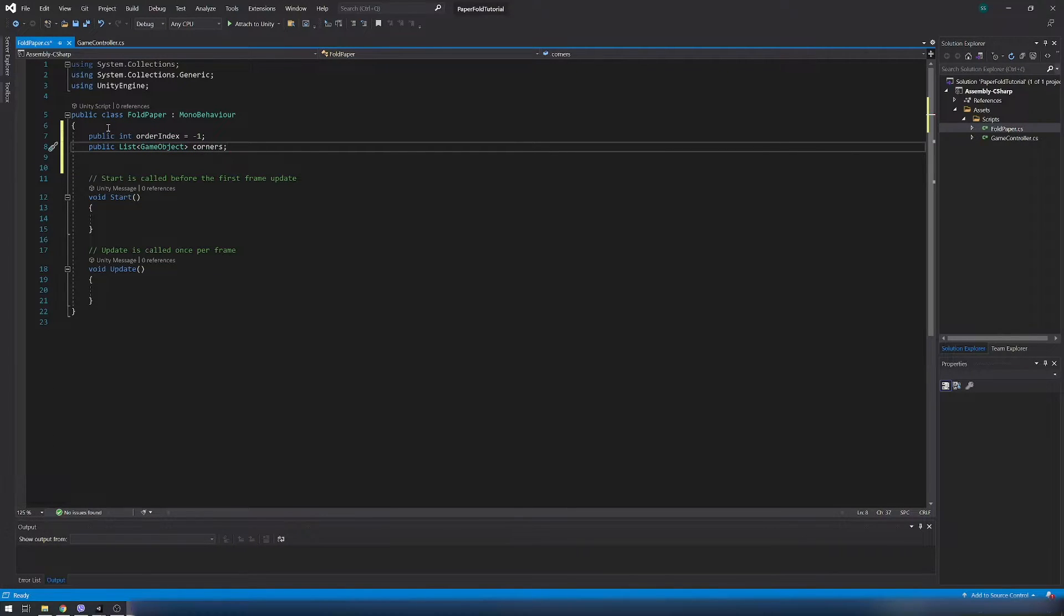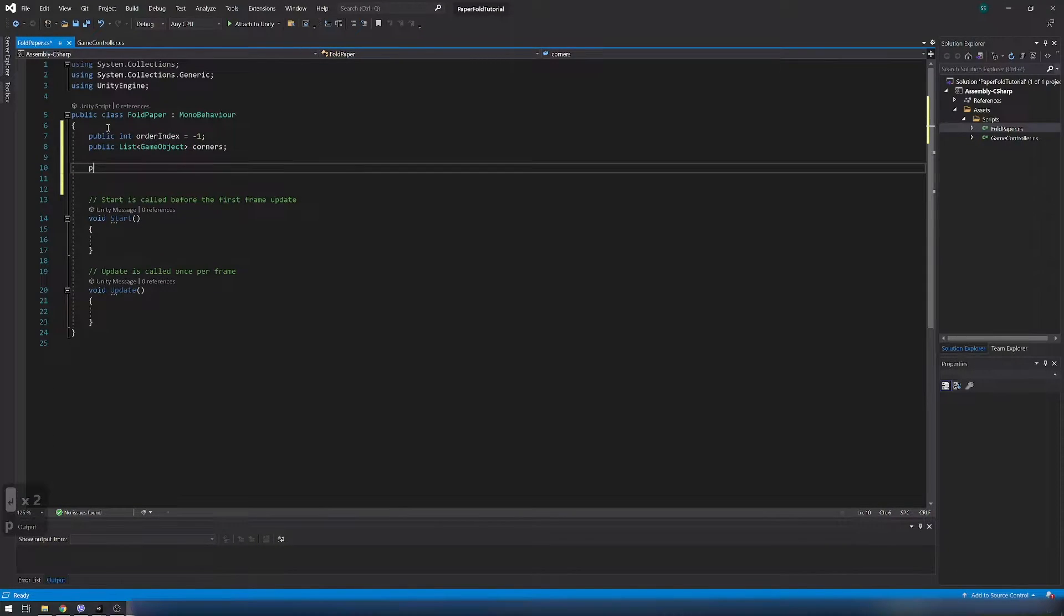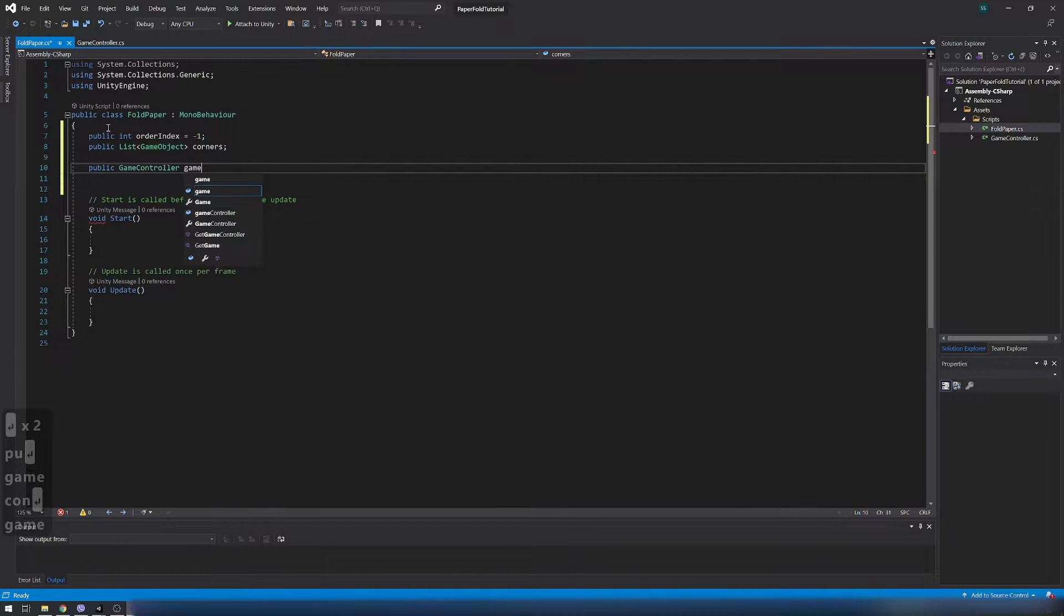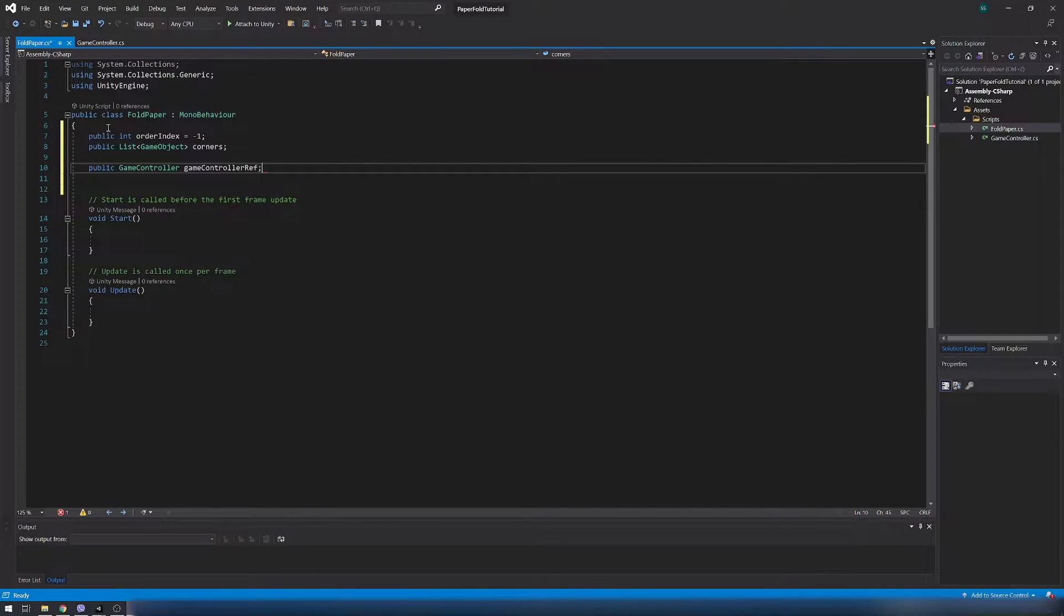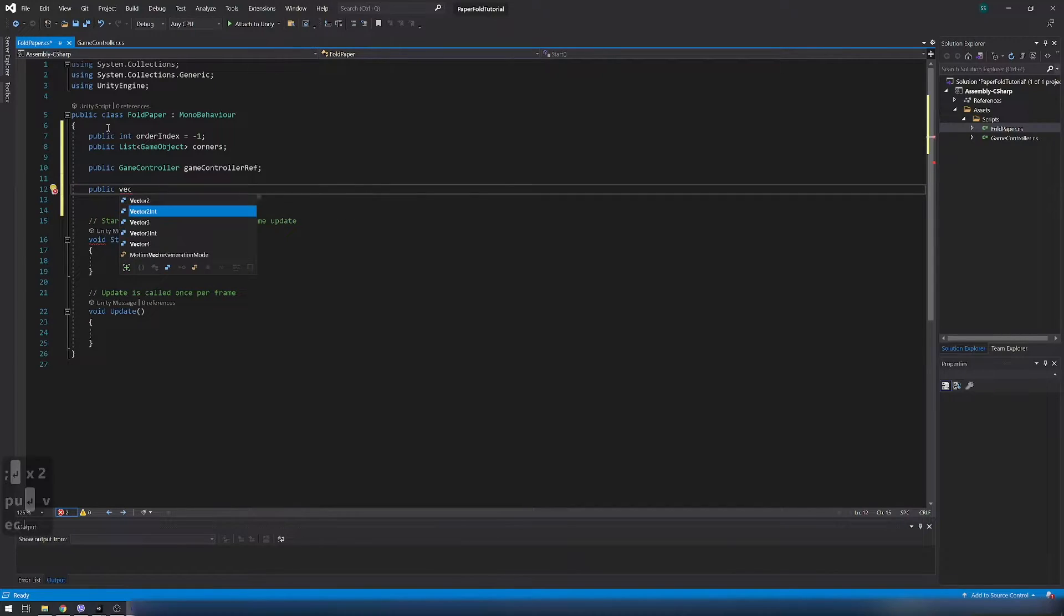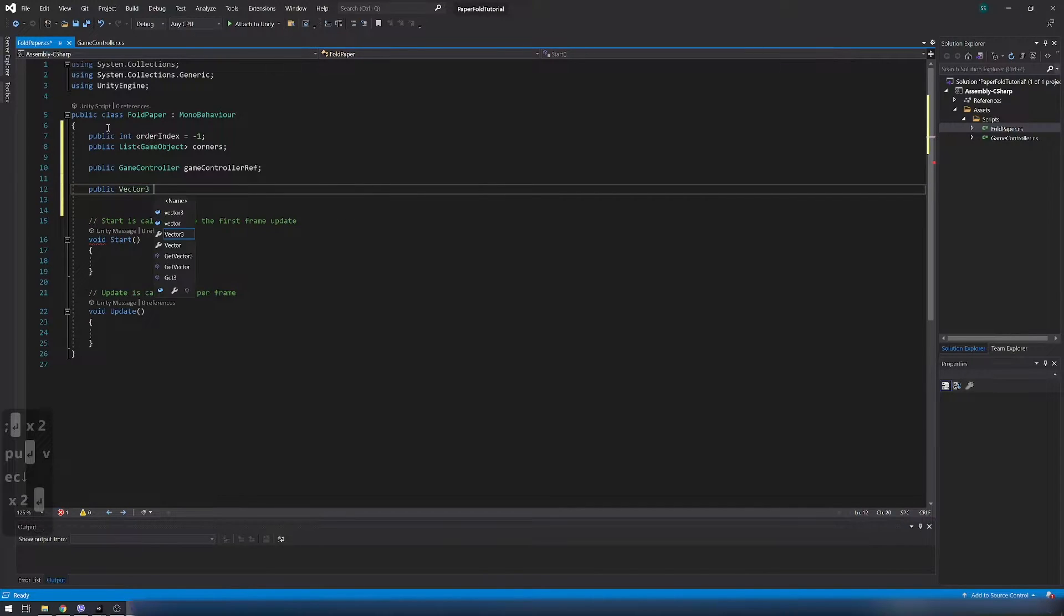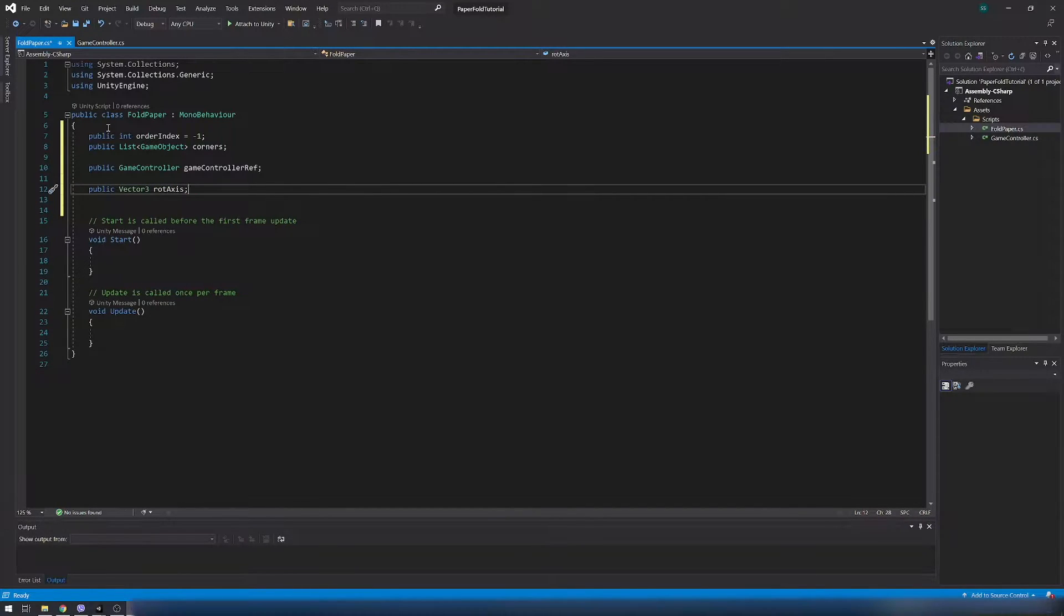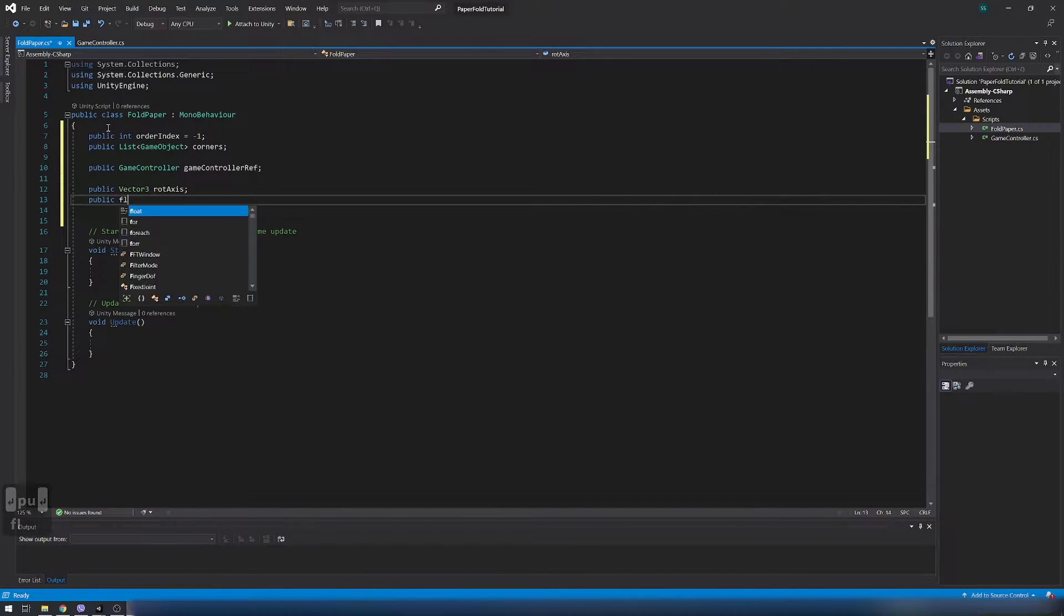Inside fold paper script add order index, add list of game objects which will hold corners which also rotate with the main part, and we need a game controller reference.